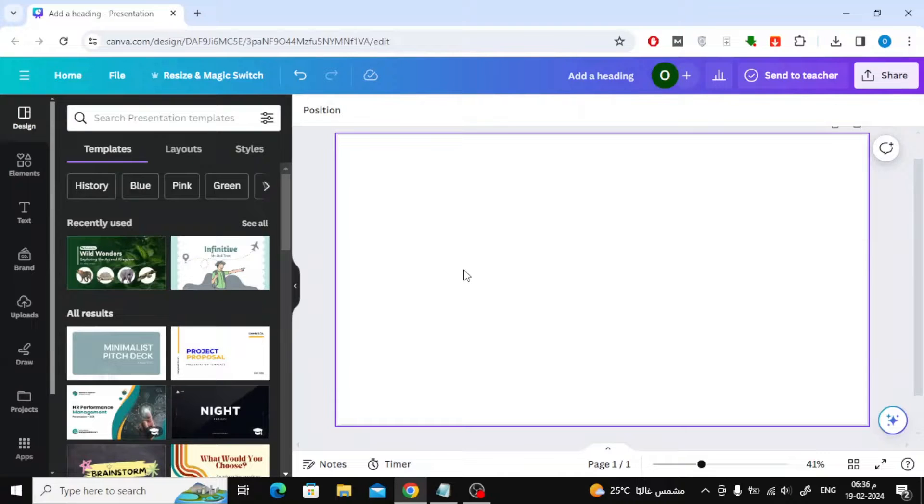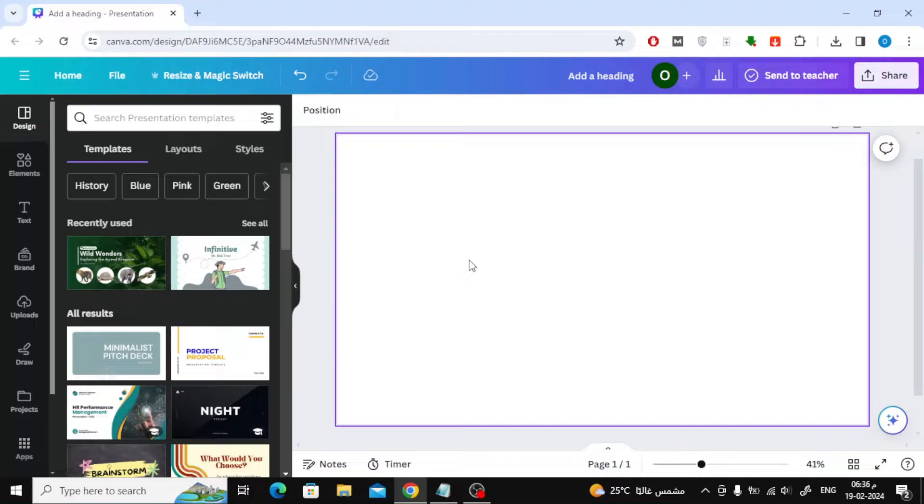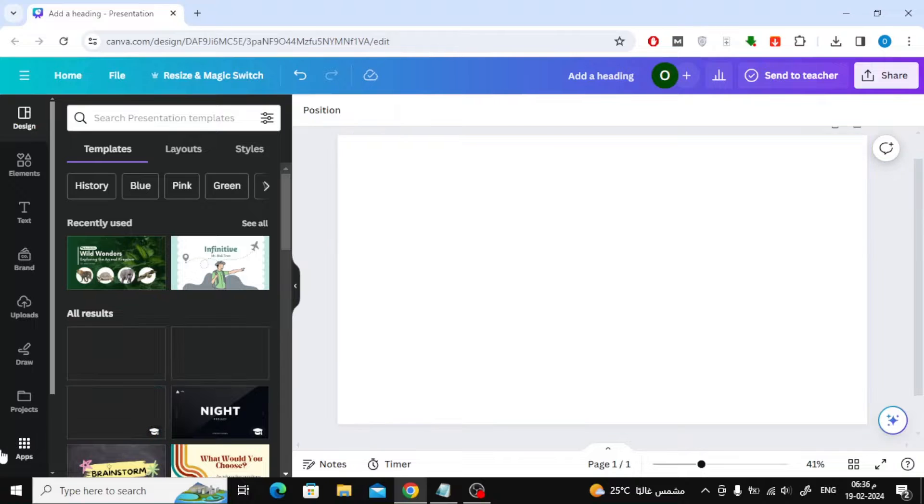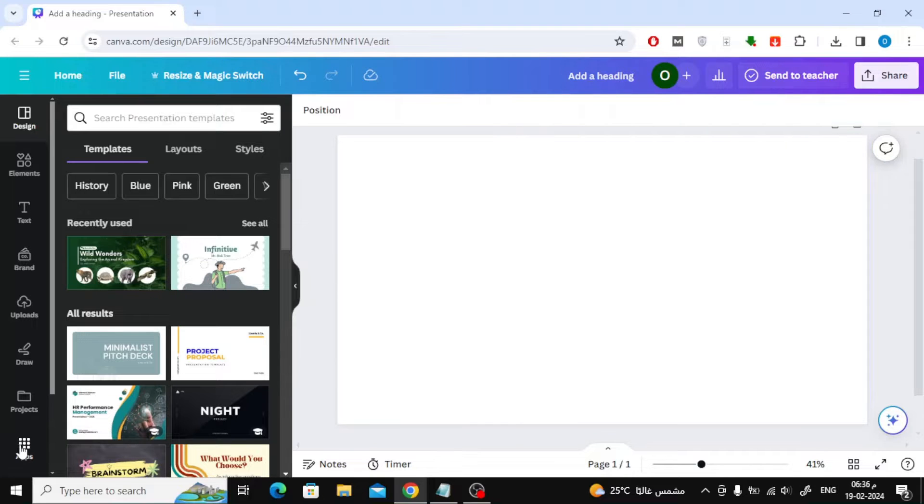In this video we will explain how to add color to a black and white photo in Canva. Let's start by opening any new design in Canva.